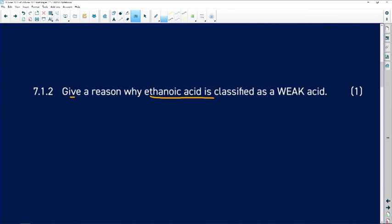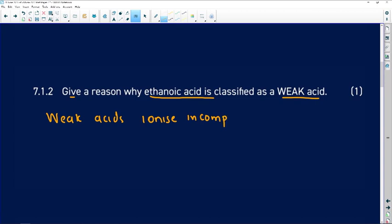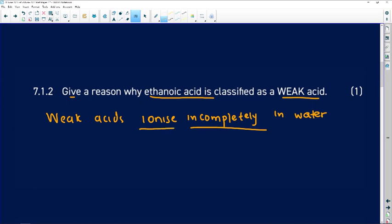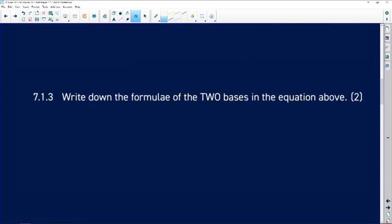7.1.2: give a reason why ethanoic acid is classified as a weak acid. My advice — just define a weak acid, because that is the reason. Weak acids ionize incompletely (others say partially) in water. That's how you answer 7.1.2. You can also say 'dissociate' and you'll still get your mark.